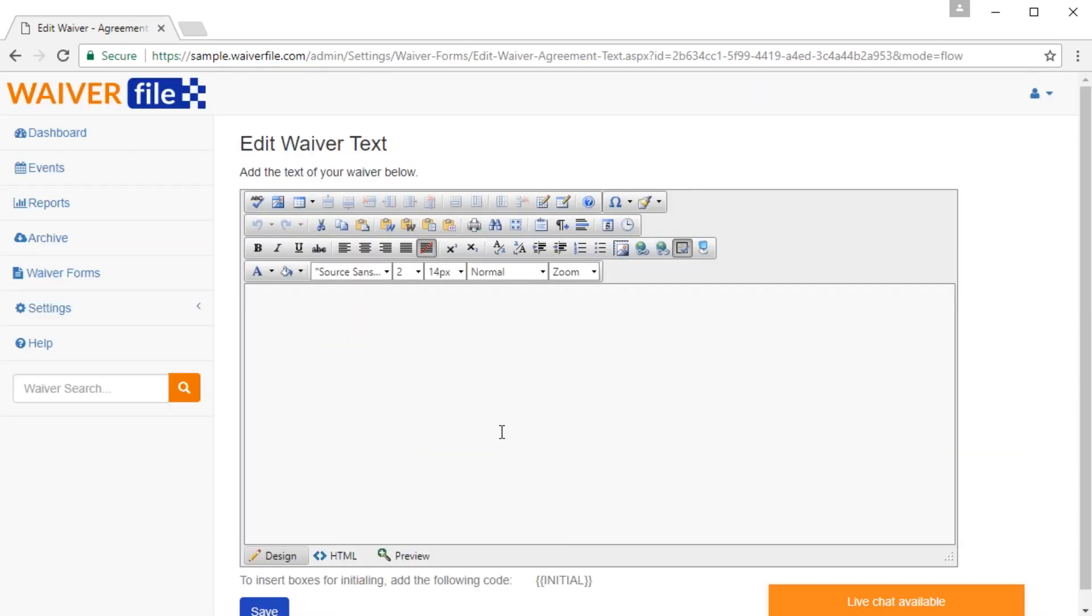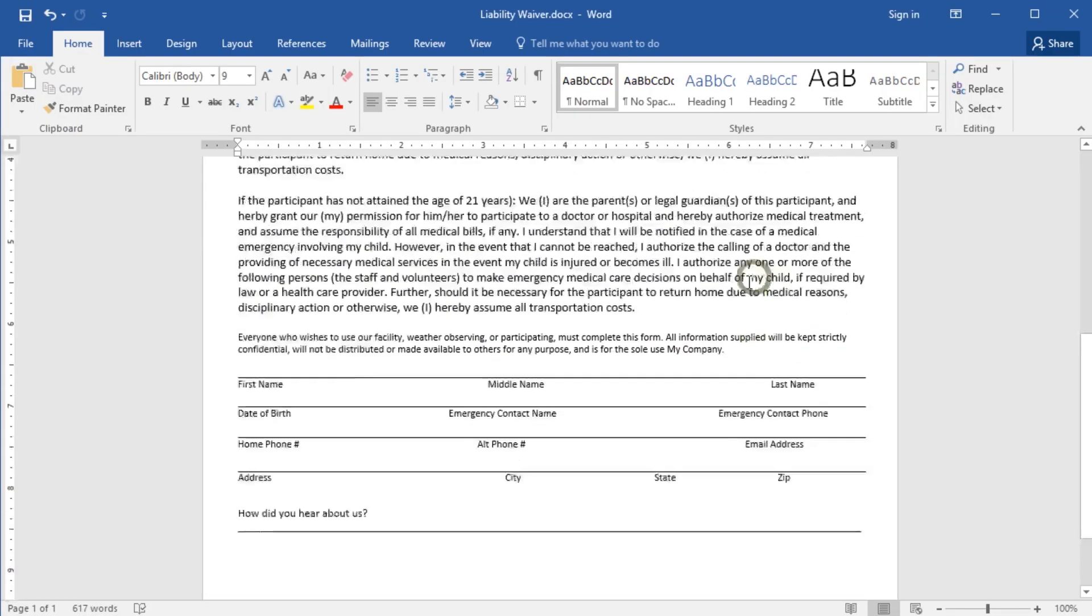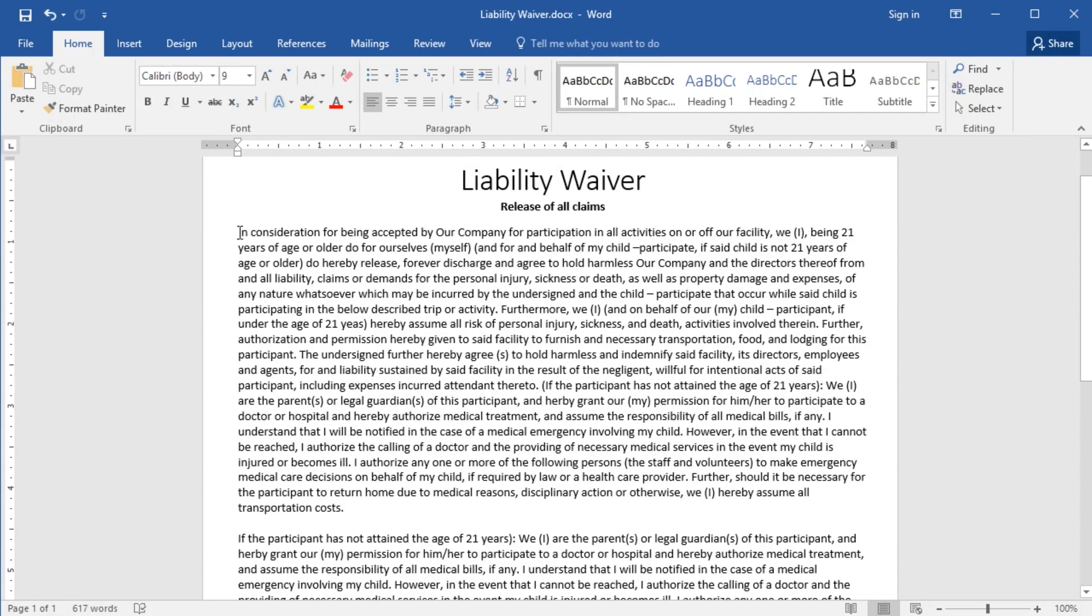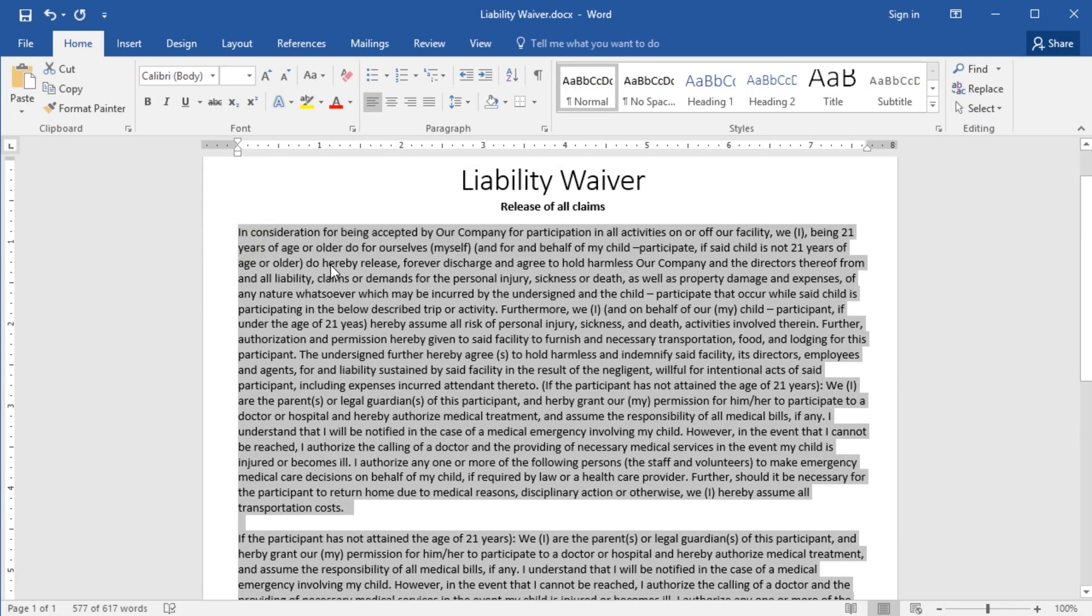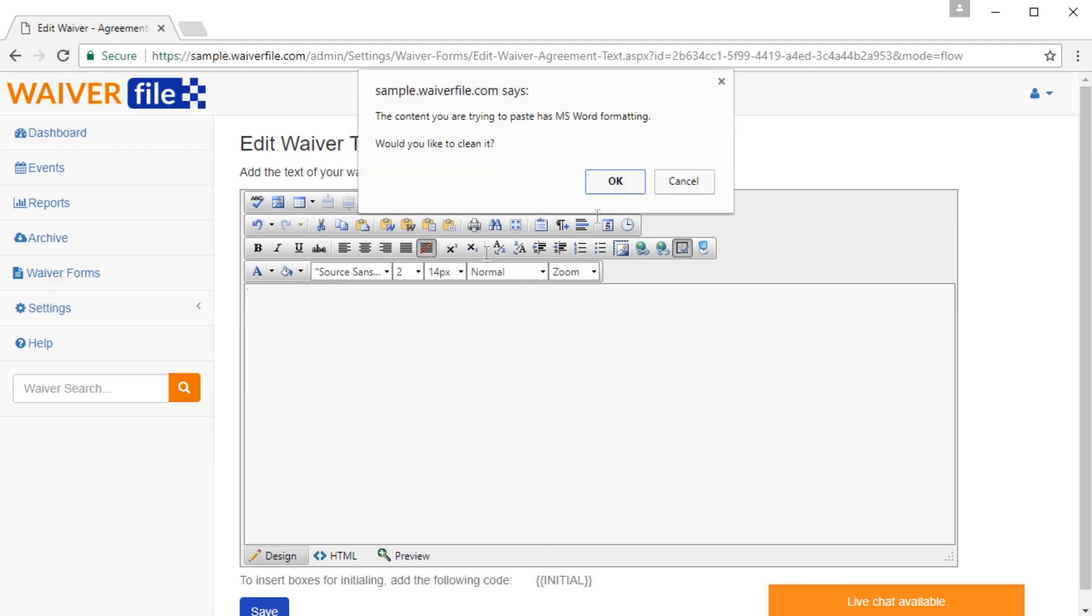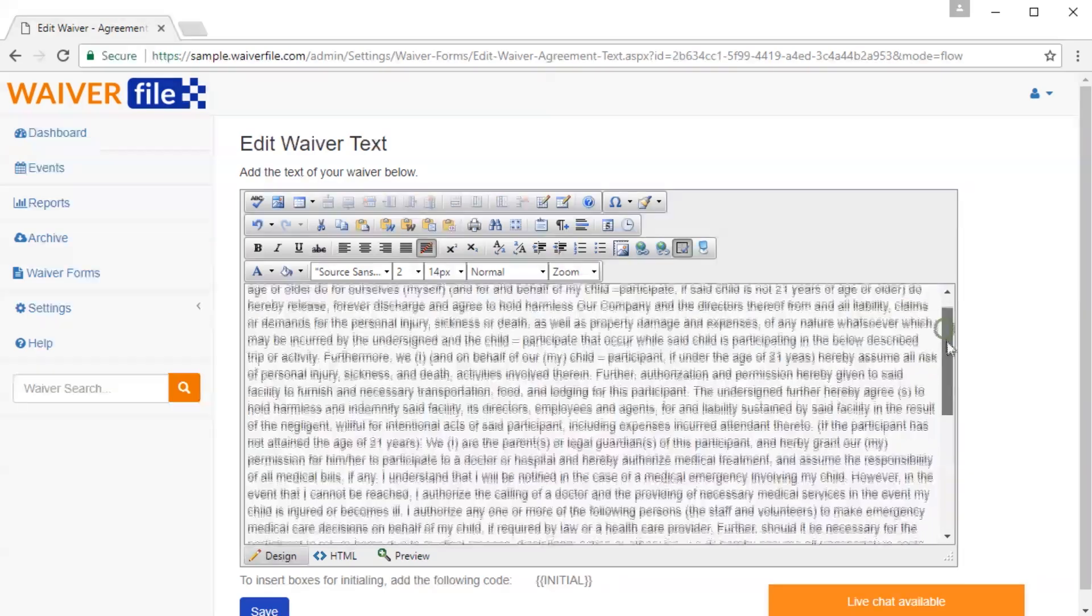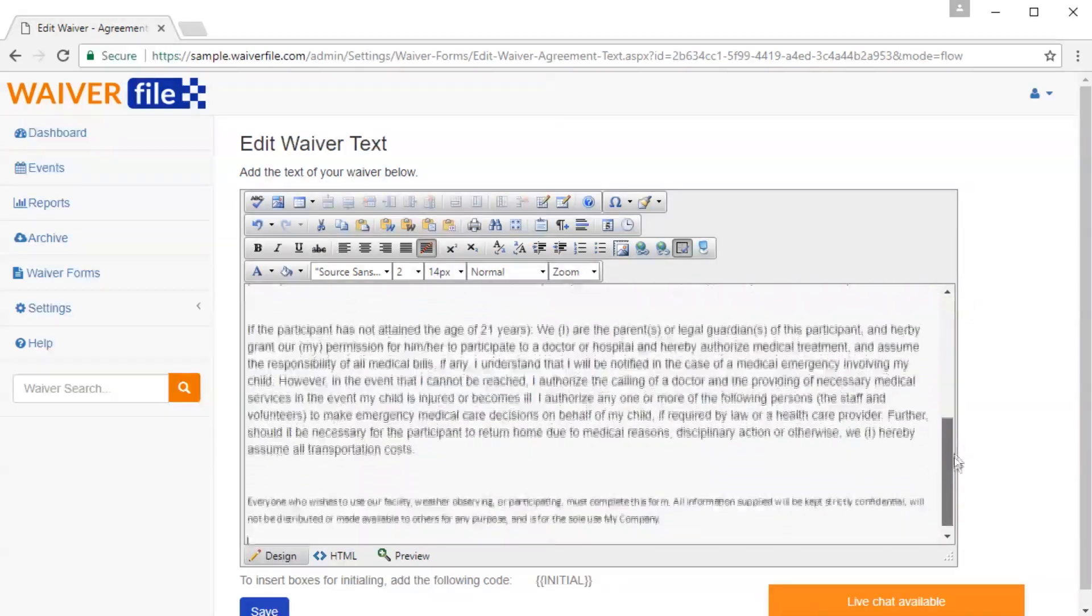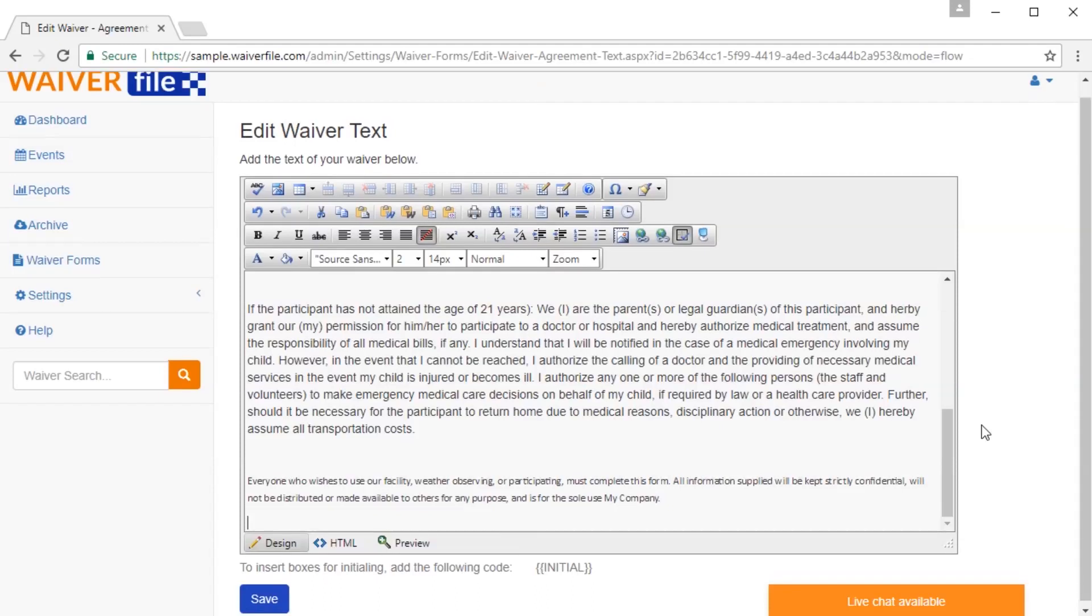Now we're going to put in our waiver text. So that represents the rest of this. So what I'm going to do is select all of my text from Word. I'm going to hit copy, and I'm going to go to my form and hit paste. Now it's going to ask you if you paste from Word, do you want to clean it, and you'll say yes. And what that's going to do is clean up some of the extra formatting that Microsoft Word usually puts in there. Then I'm just going to scroll down and review and make sure everything looks okay. That looks all right to me.